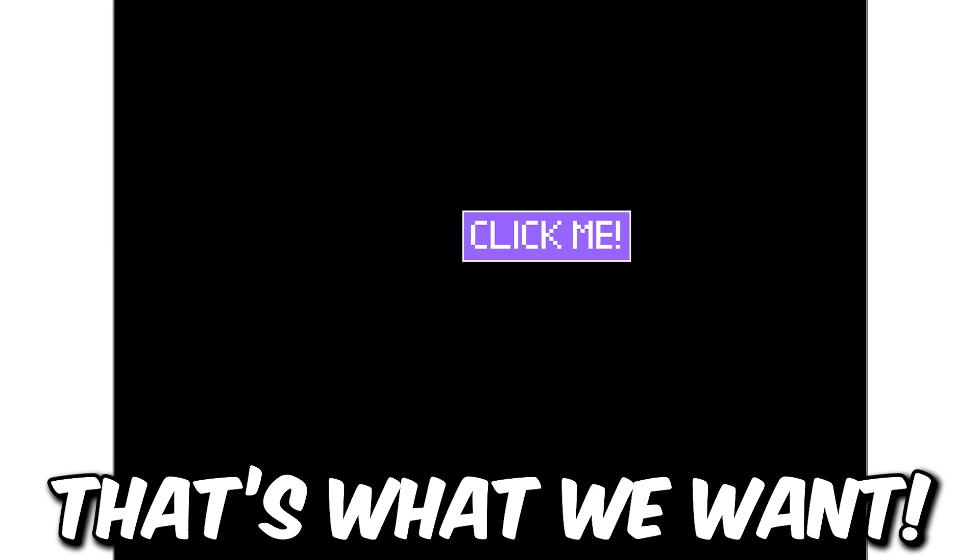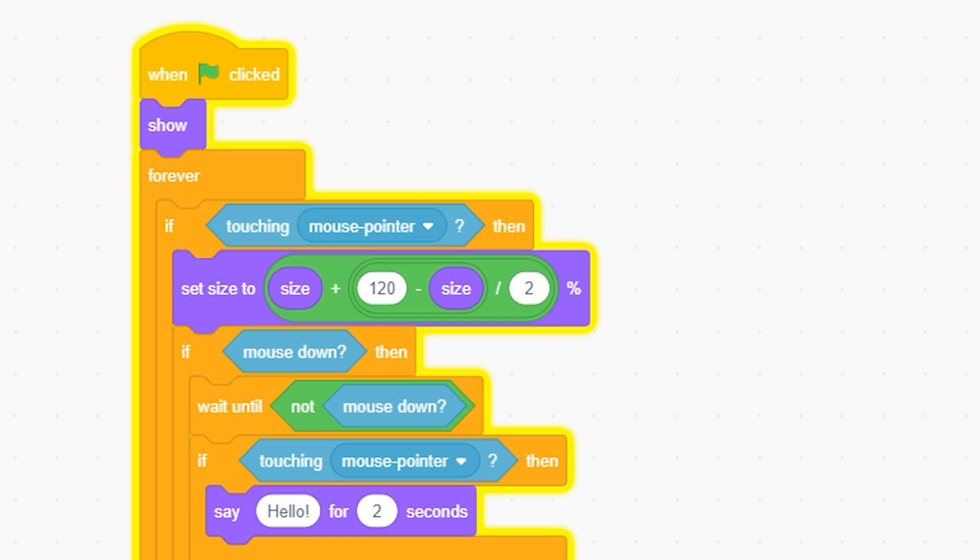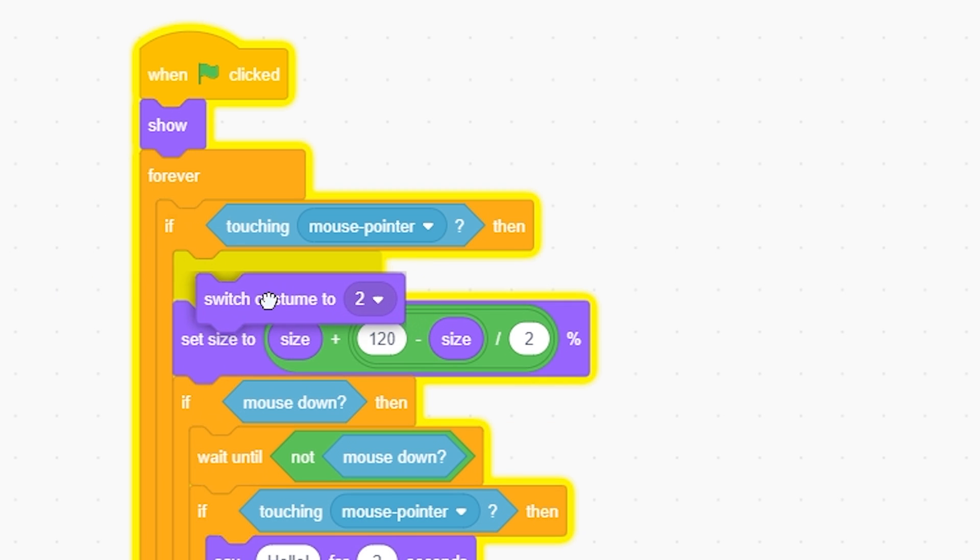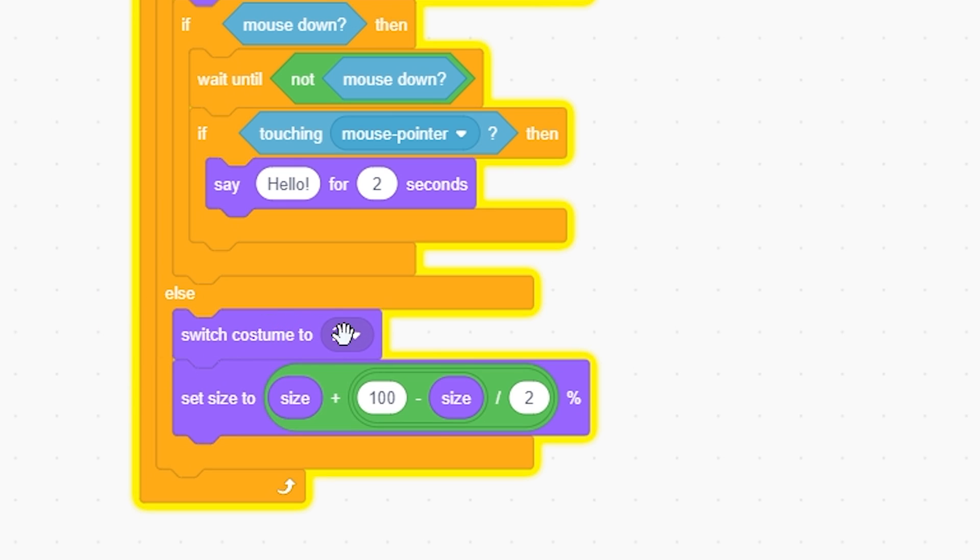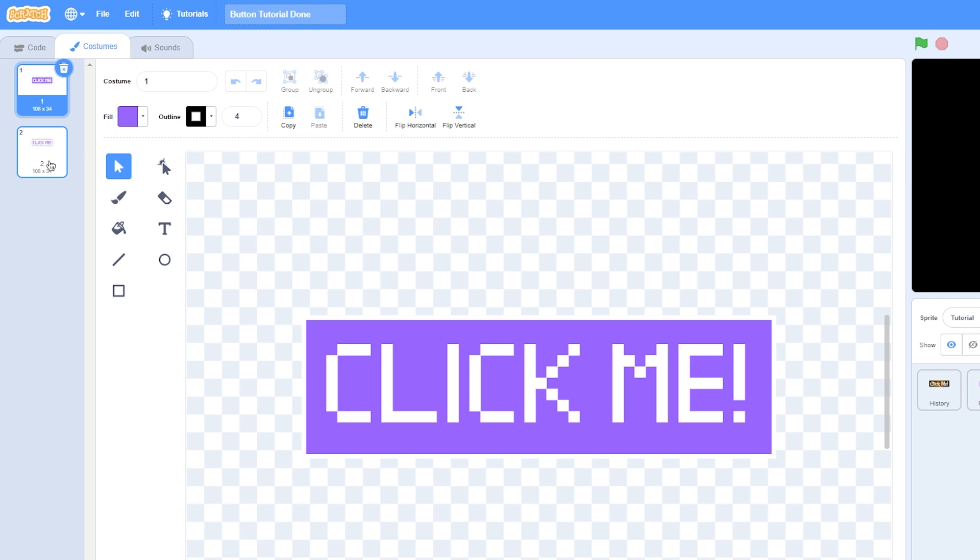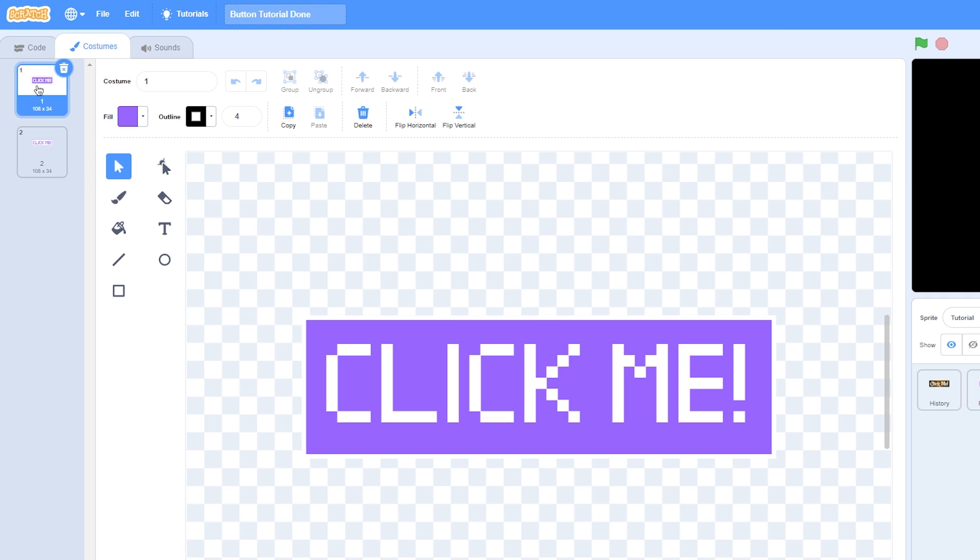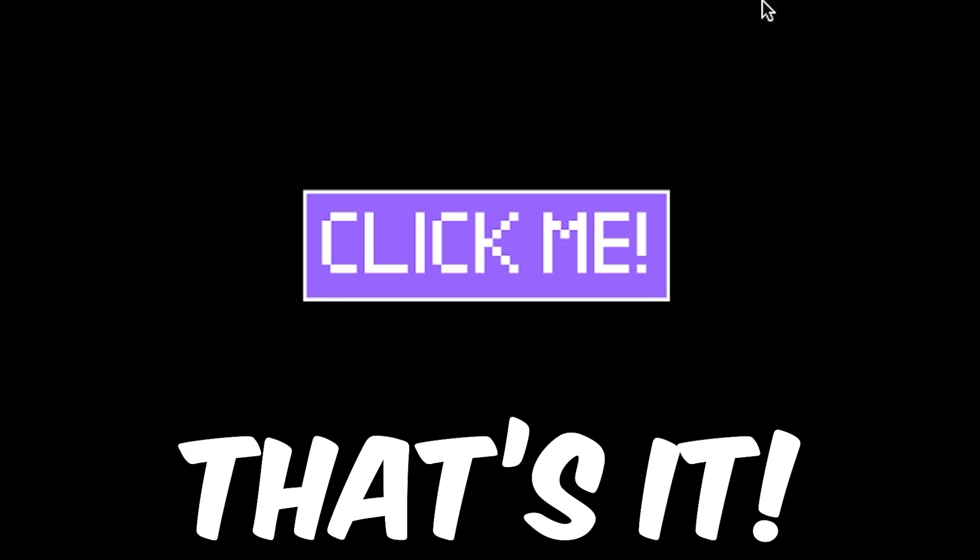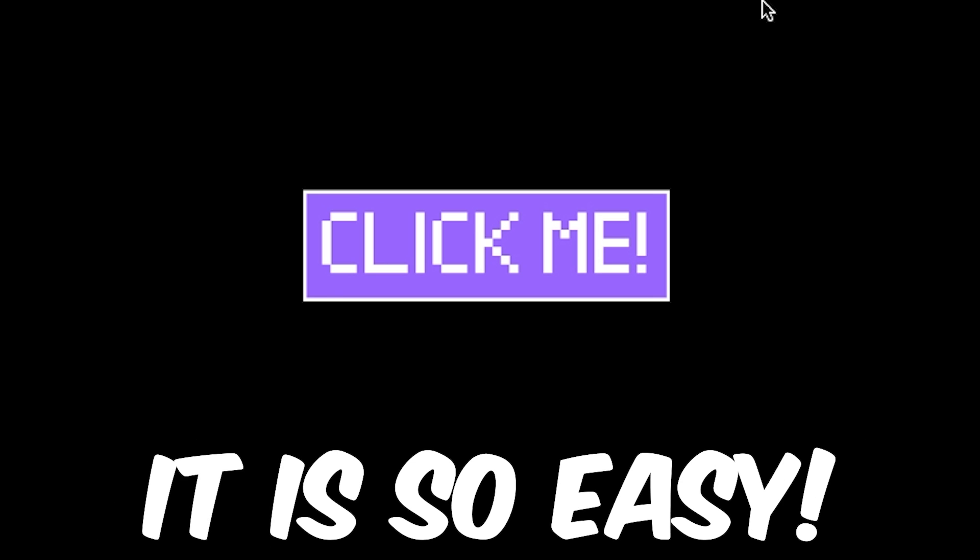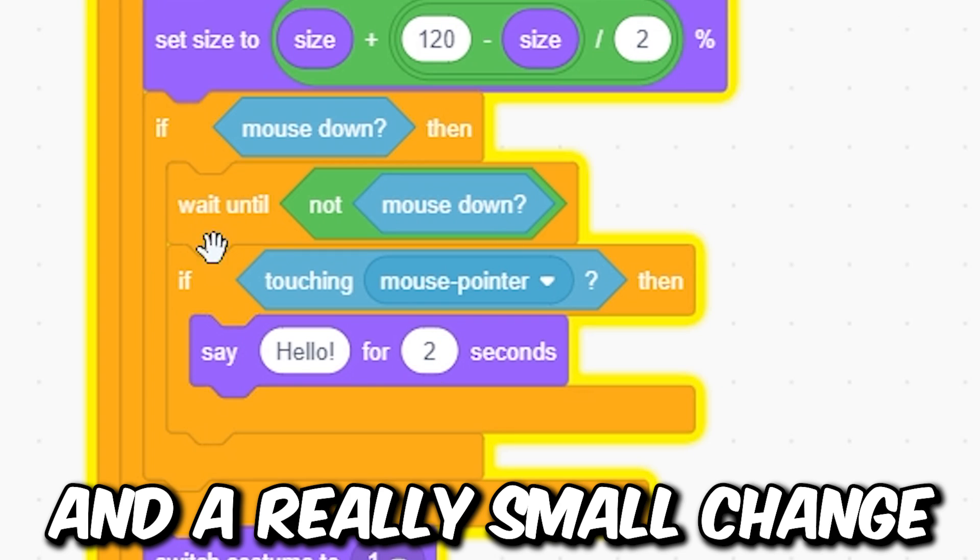Then in else, I'll put switch to costume 1. I have two costumes here: this is white and this is purple. Now you'll see this amazing effect. That's it. It's so easy, really easy and a really small change. Thank you for watching, and I'll see you in the next video.